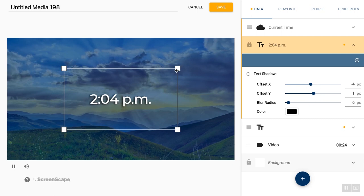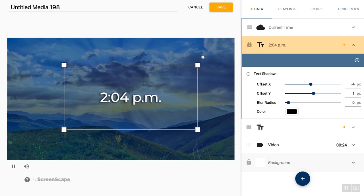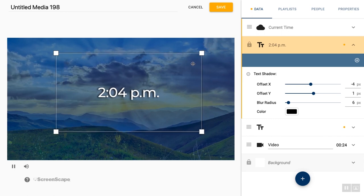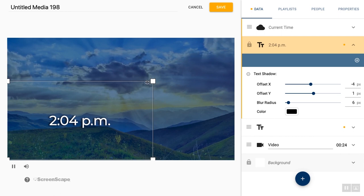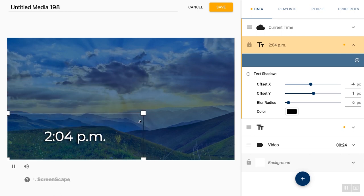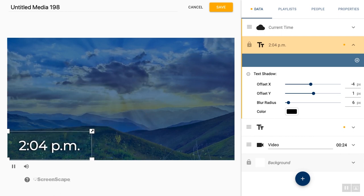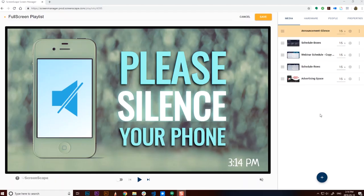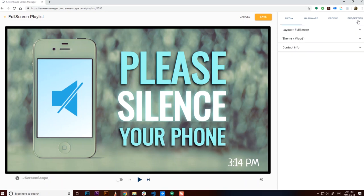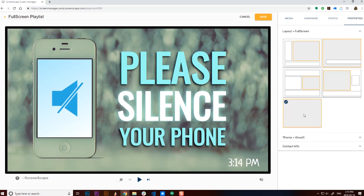And so again, you could have it as the main focal point of your media item if you just want one large clock on your screen, or it could be a discreet little addition to your design. This is especially great if your playlist is set to full screen mode, but you still want the clock or some of this information. You can just put it directly on your media item.